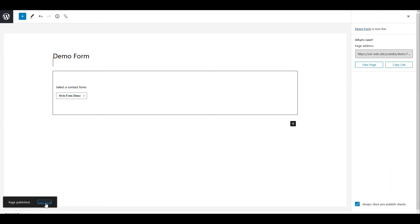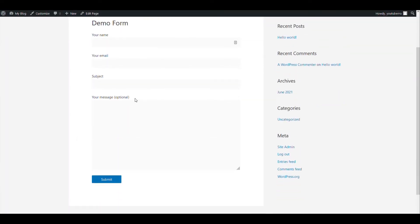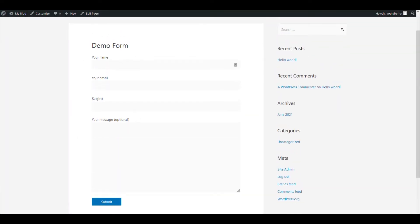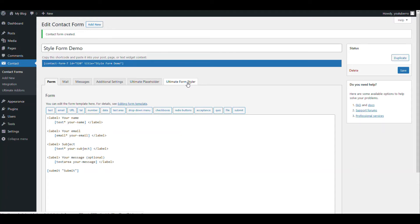So as you see, it's just a basic form. Now with the help of Ultimate Add-ons we will now style this form. So you see there are two tabs here: one is placeholder and form styler.